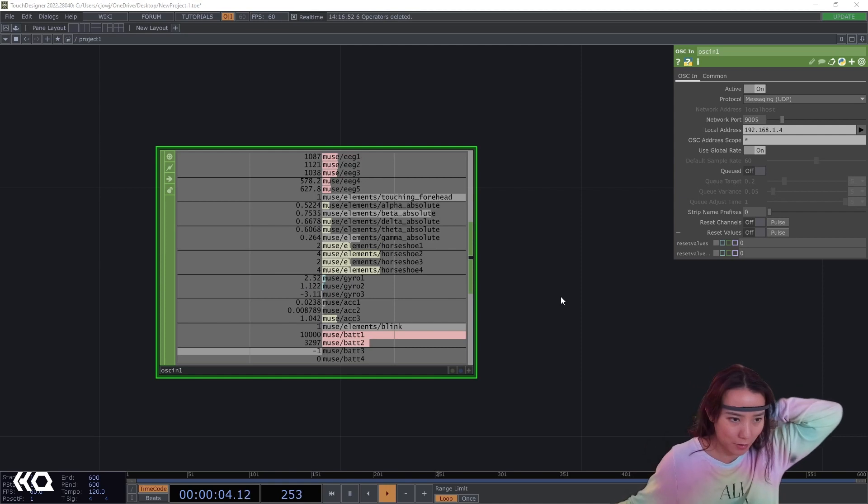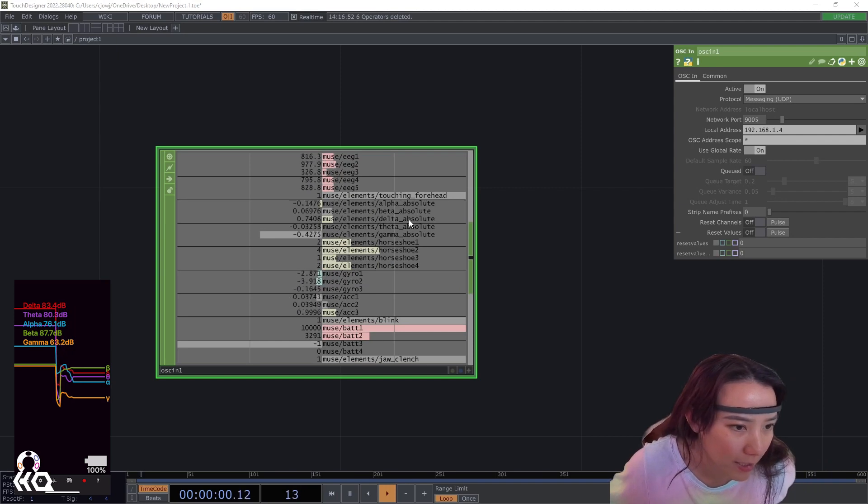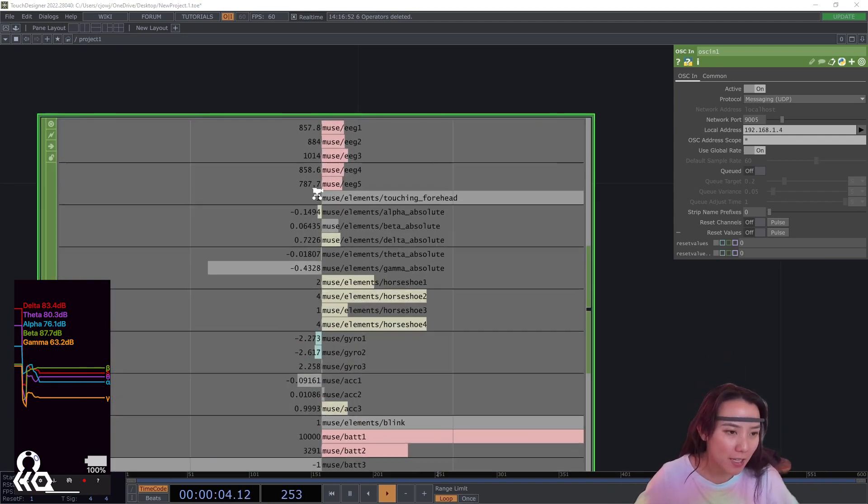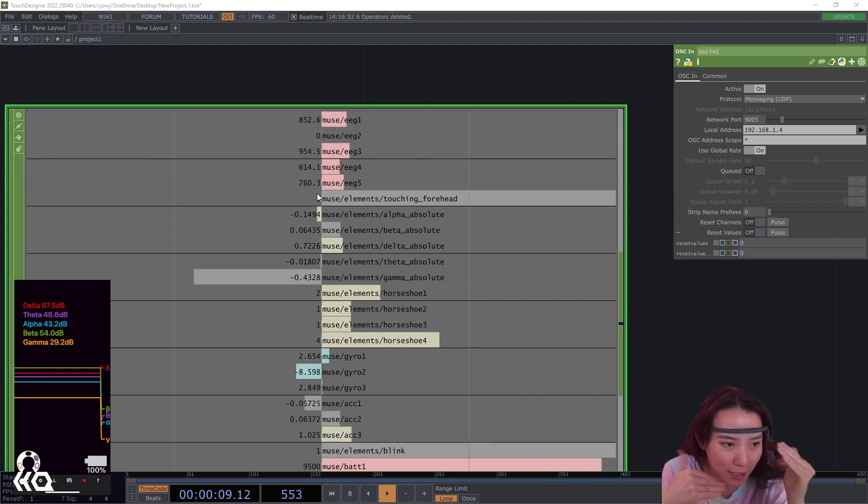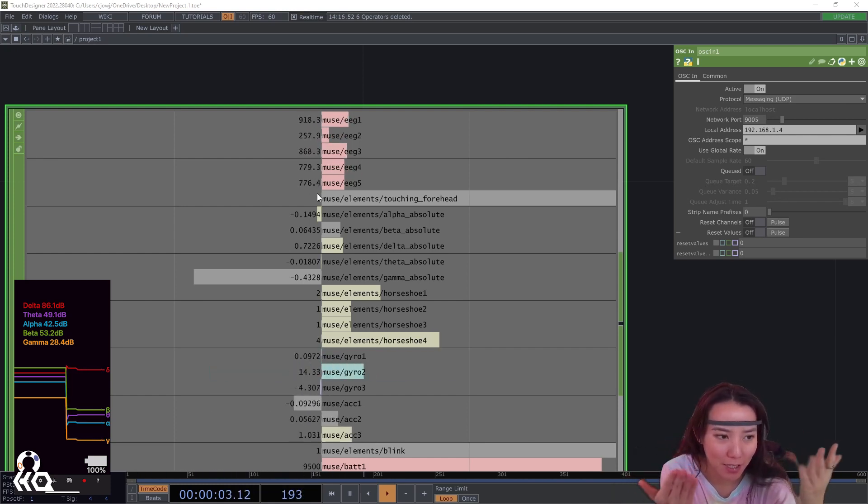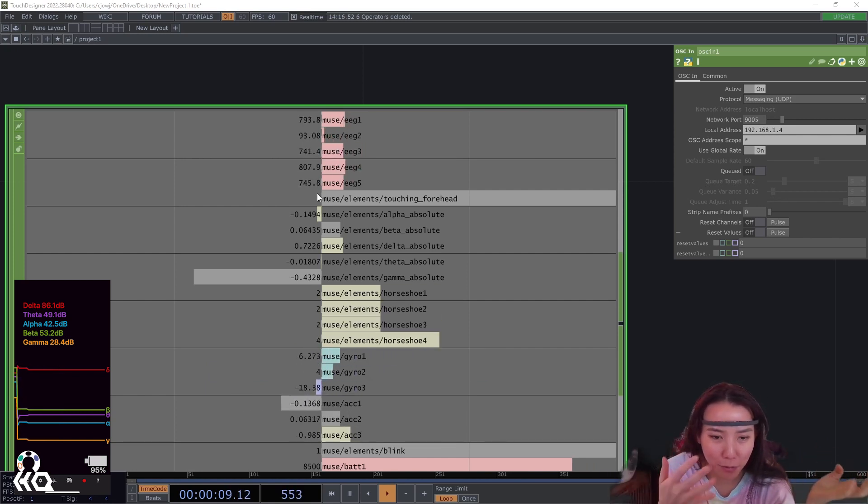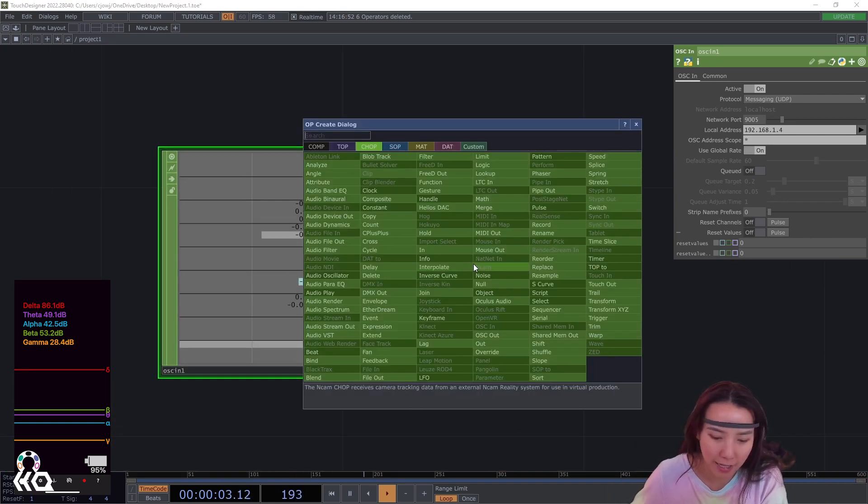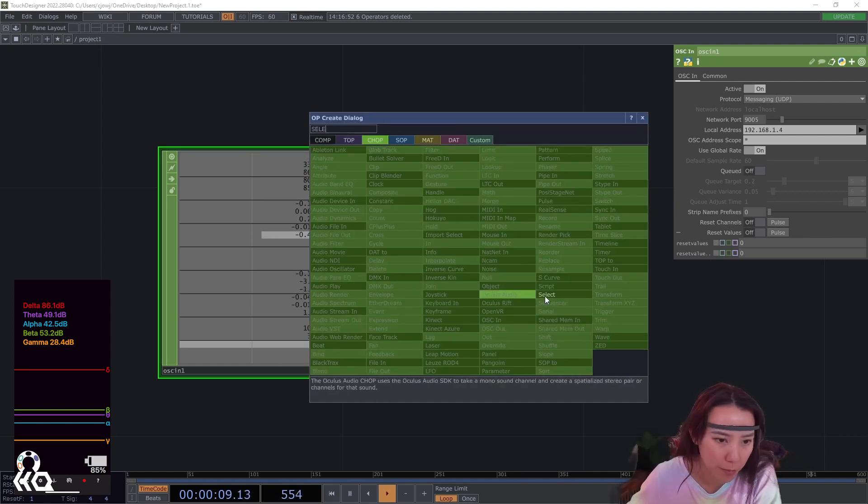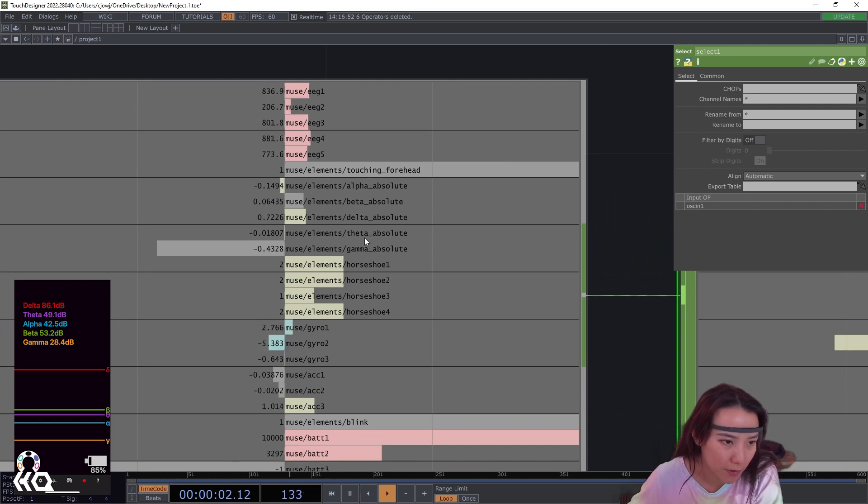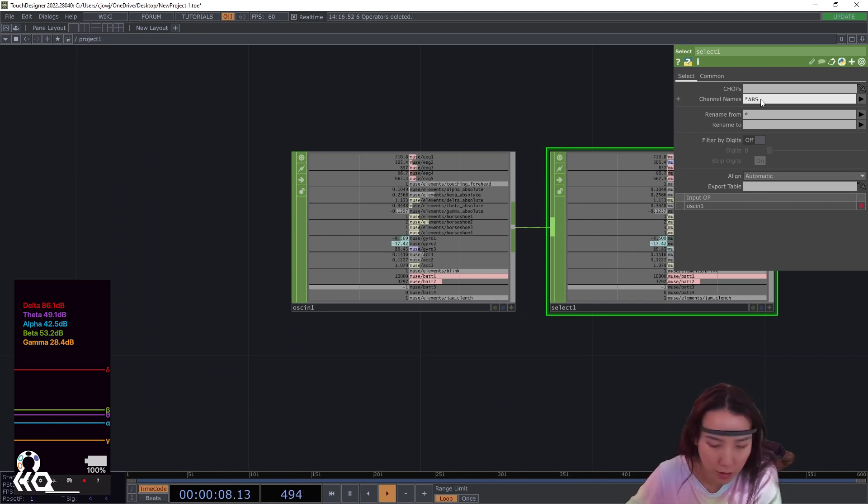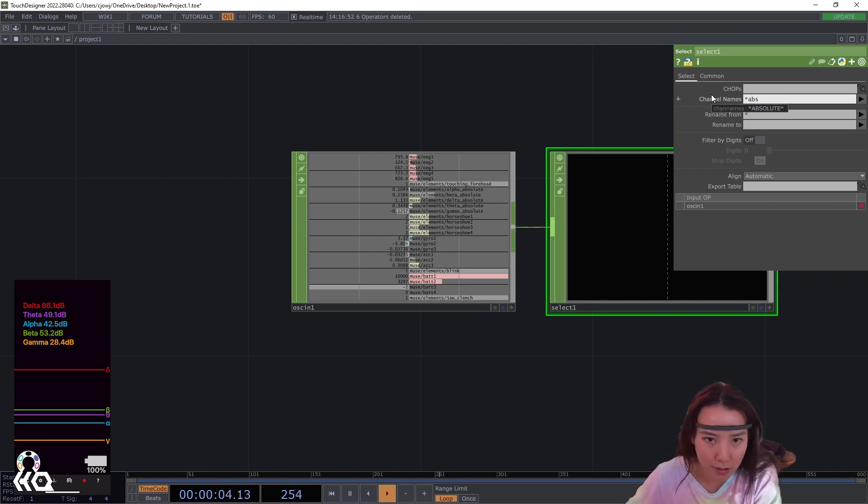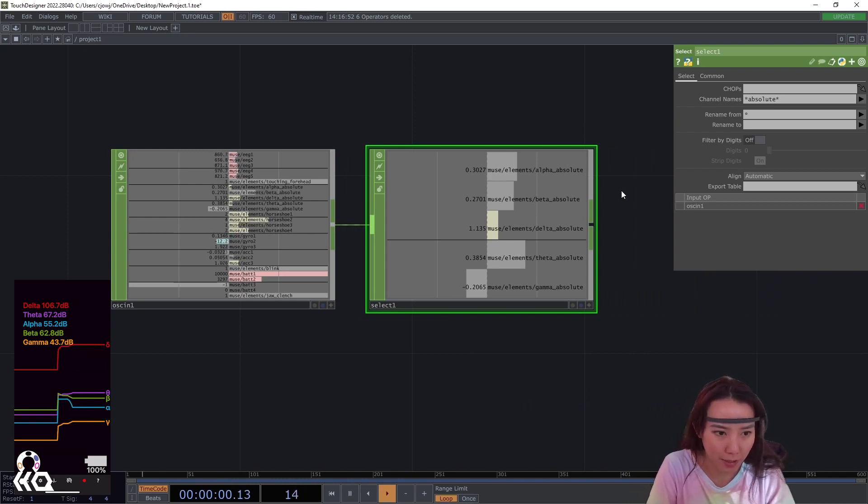So now in Touch Designer, what I really don't want, you see all these different data, what I want is the alpha, beta, data, theta, gamma. And you can see that what I kind of have a problem with with the headset, I feel like it's not very consistent data coming. And that's just something that unless the one in the comments have an idea, that's just what you kind of have to deal with. But I'm going to have select that, those ones, and add a select top. And I notice all of these have the word absolute in it. So I'm going to just put absolute here with a star. Absolute.